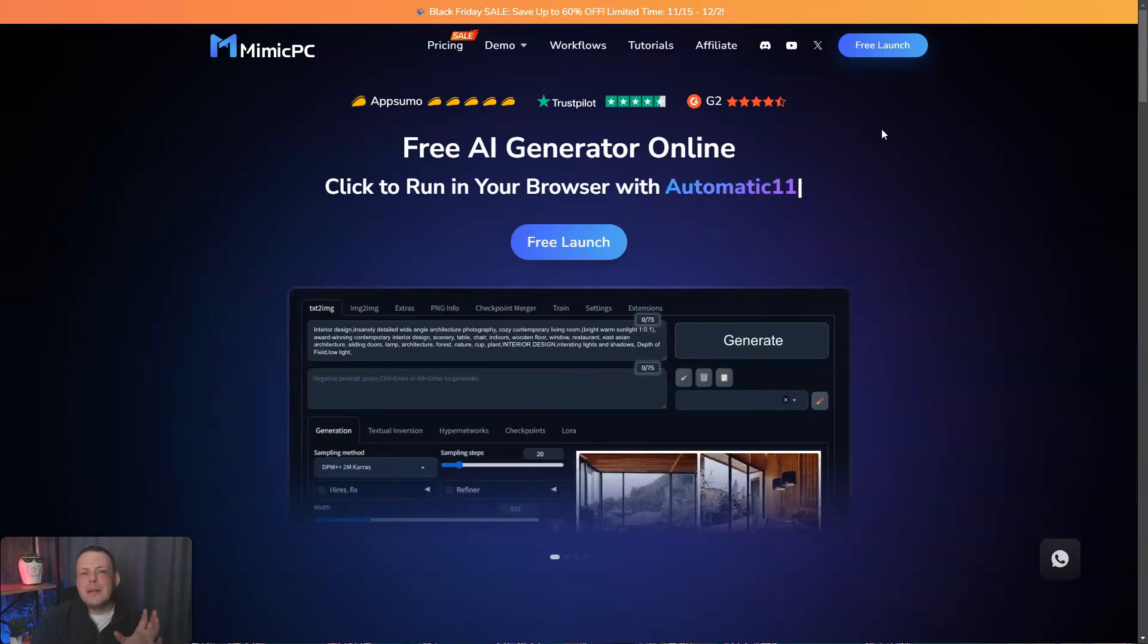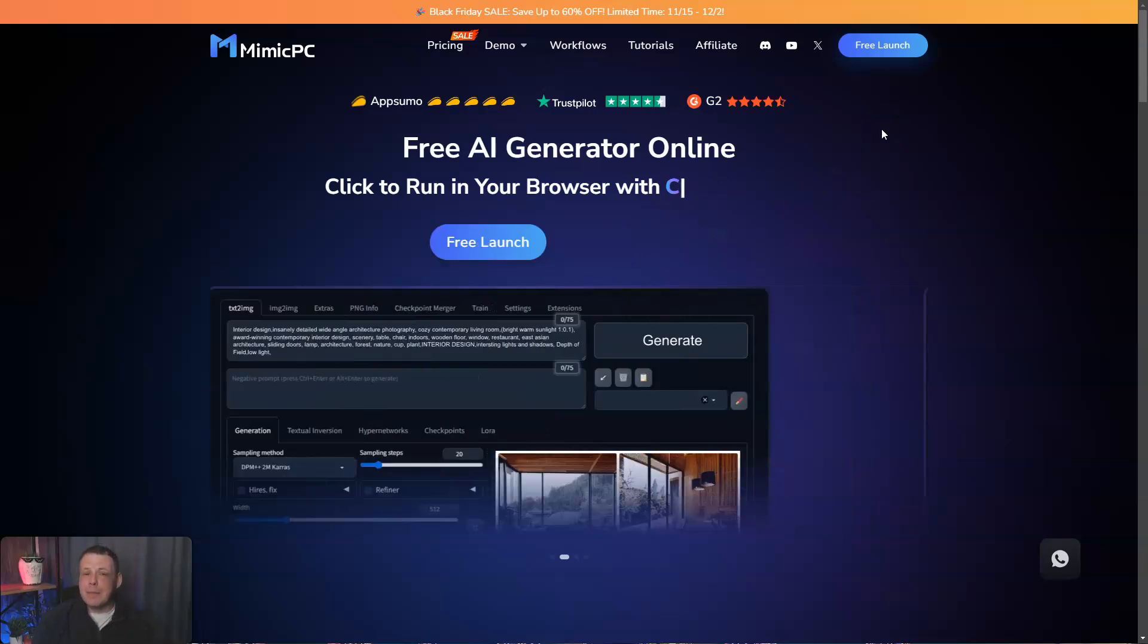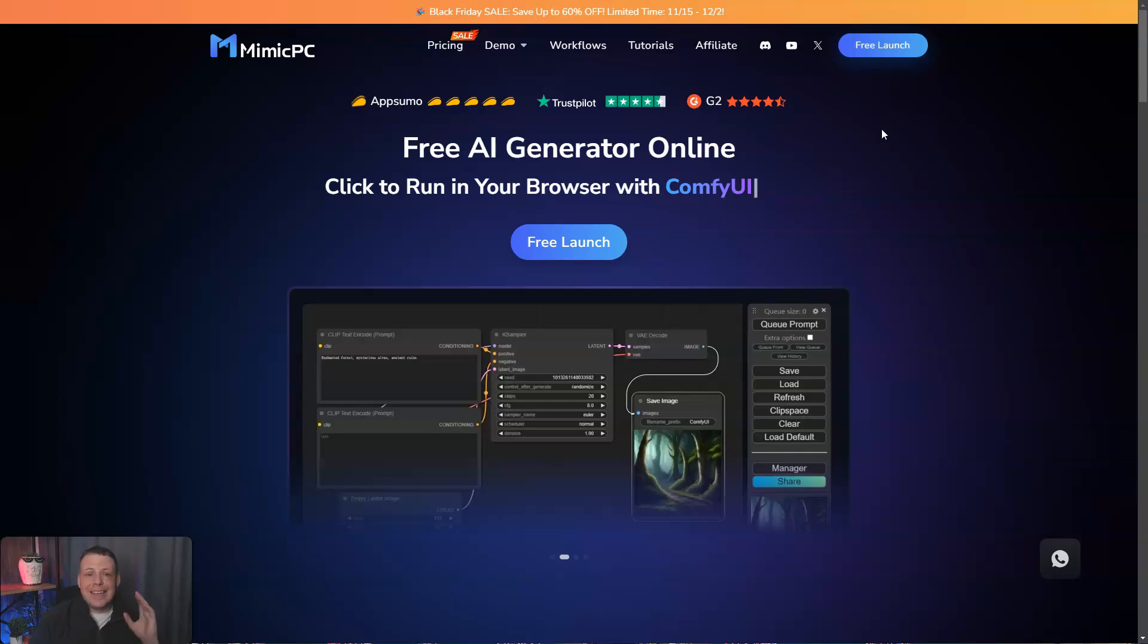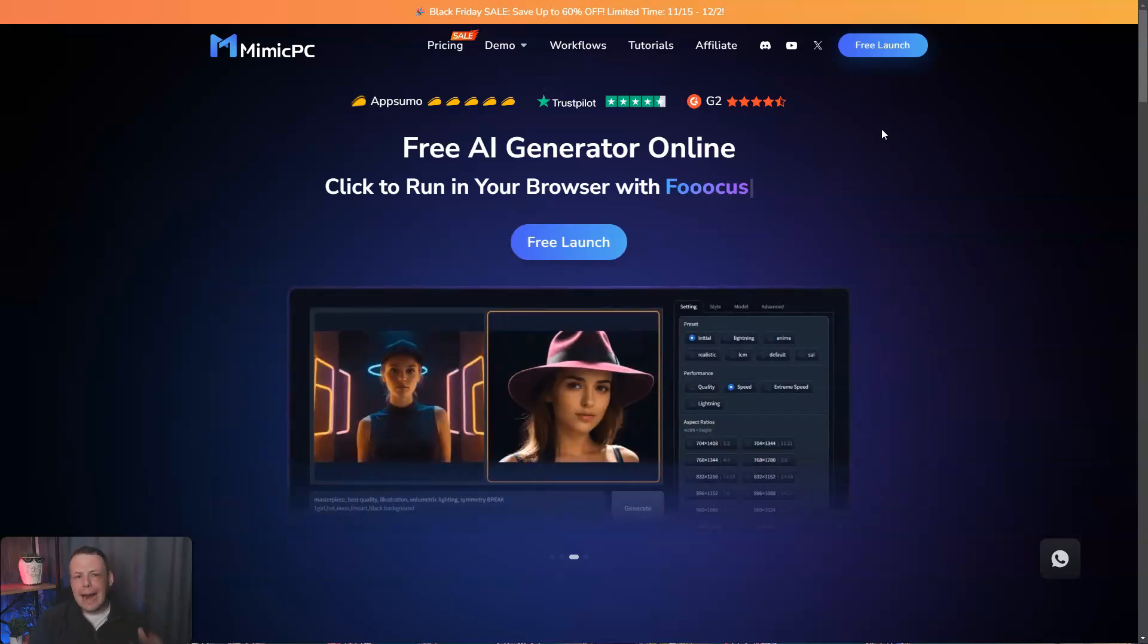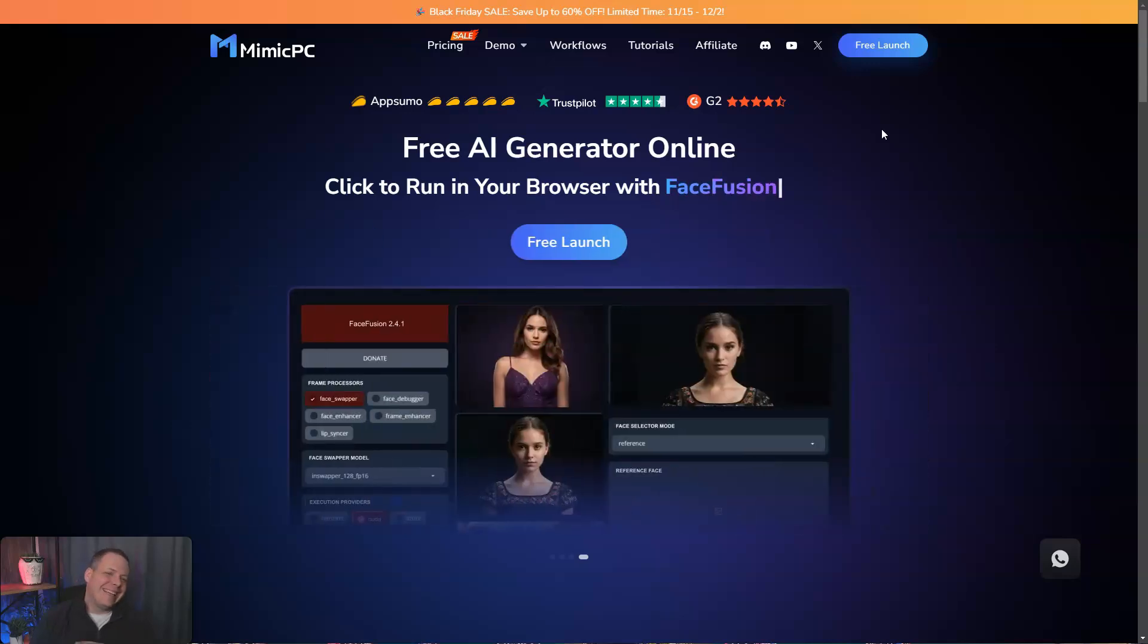Hi guys, today you're going to discover the future of AI applications with Mimic PC, which is a cutting-edge cloud-based platform that brings powerful AI tools to your fingertips without needing any high-performance hardware.